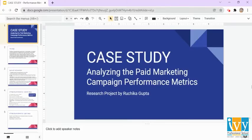Hello everyone, my name is Ruchika Gupta. I have done graduation in statistics and masters in operational research, having over 11 years of working experience. I am currently undergoing a certificate program in data science from IV Professional School. As part of the course curriculum, I had to complete a research project using a real-life dataset available on open platforms on the internet and analyze it using SQL. Here is a small case study that will help in understanding the most important website engagement metrics for visitors coming through paid marketing campaigns.